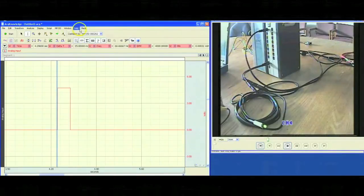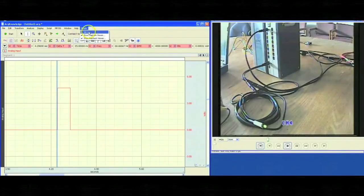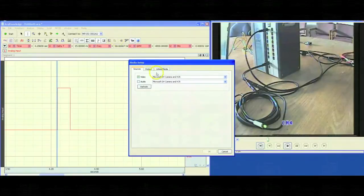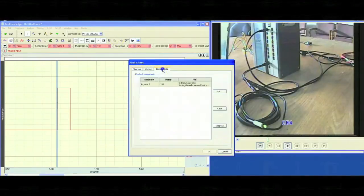What we can do is then go back to the media menu, click on setup, go to our linked media, and edit our delay.